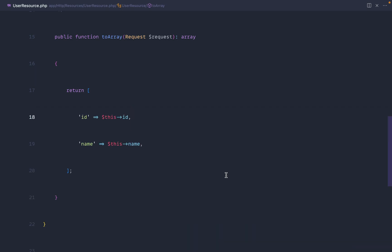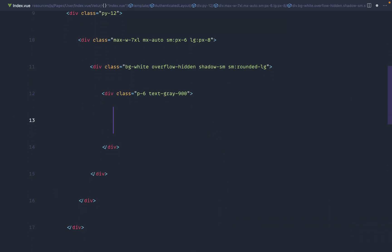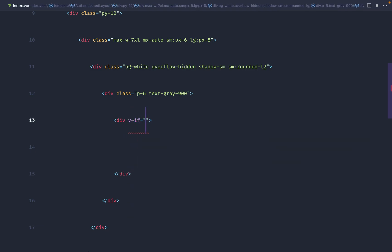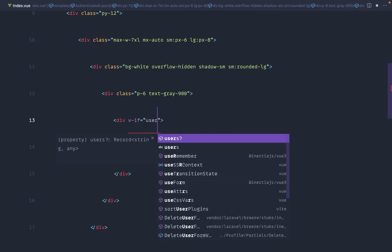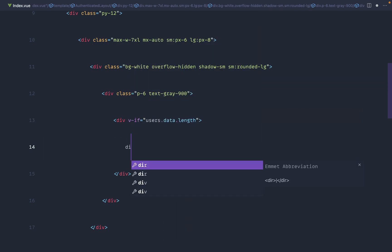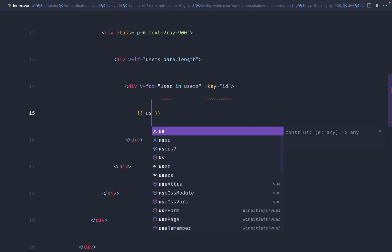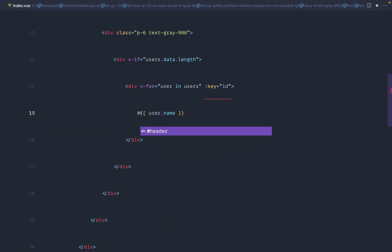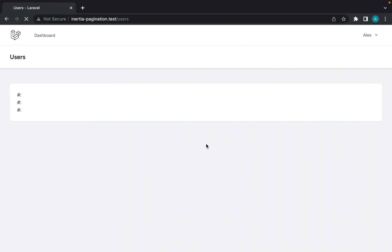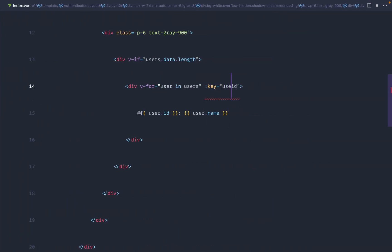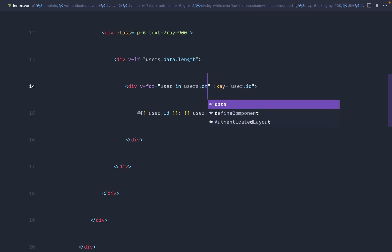Now let's start to iterate through that data. We'll create a div with a v-if condition — we don't want to display data or pagination links if there are no user results. So we'll say users.data.length. For the iteration, we'll use v-for with user in users.data, give it a key, and output the user's name and id so we get a good idea of the positioning.